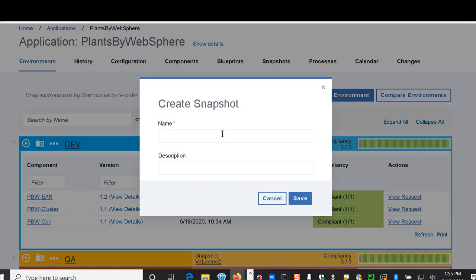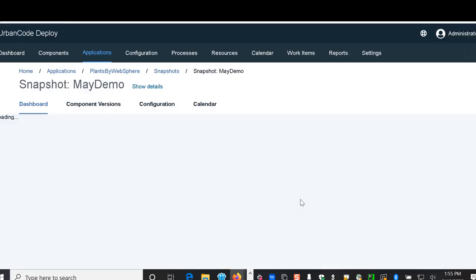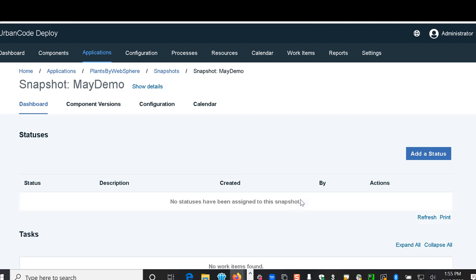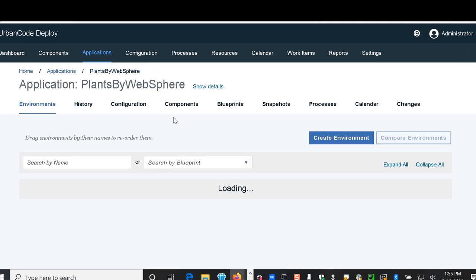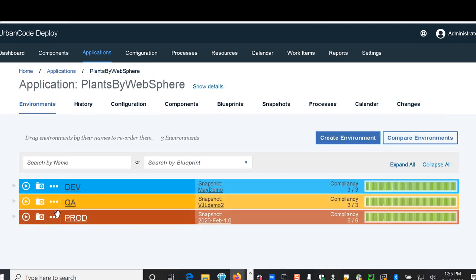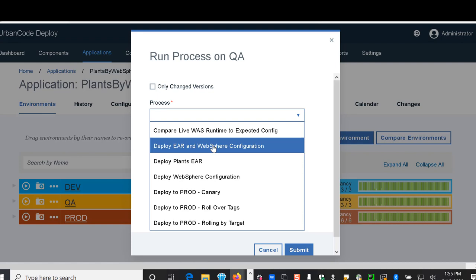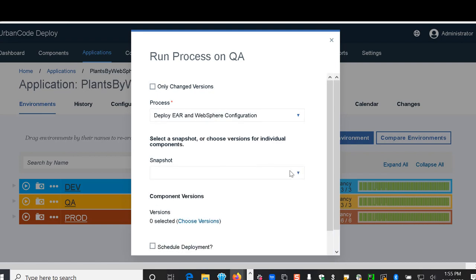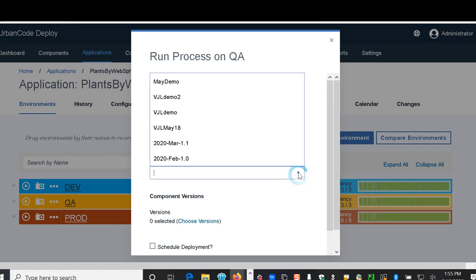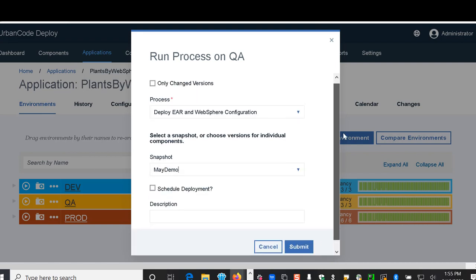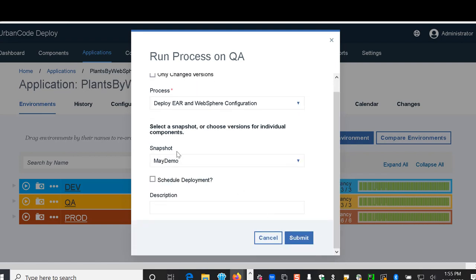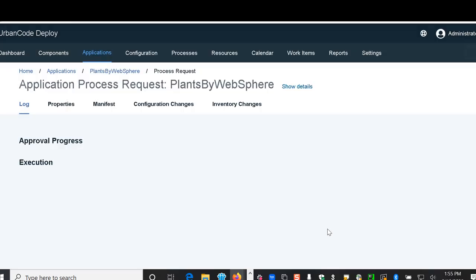We can just name it something like our May Demo. And now when we go back and we're ready to deploy to our QA environment, rather than choosing a version we're going to choose our snapshot that we just created and we're going to go ahead and submit it right away.